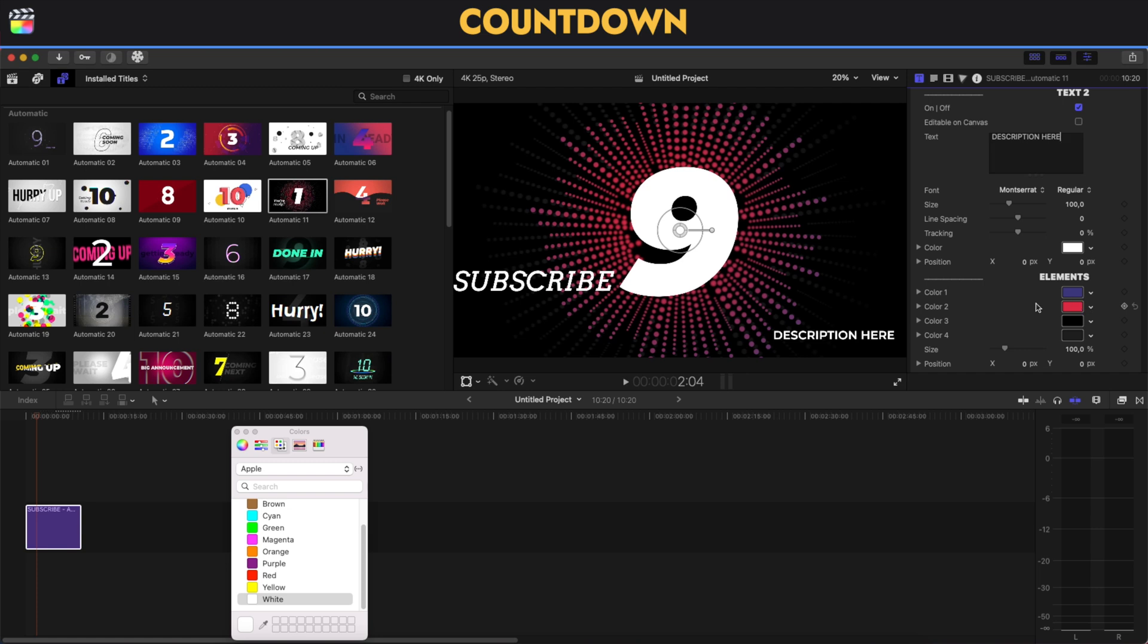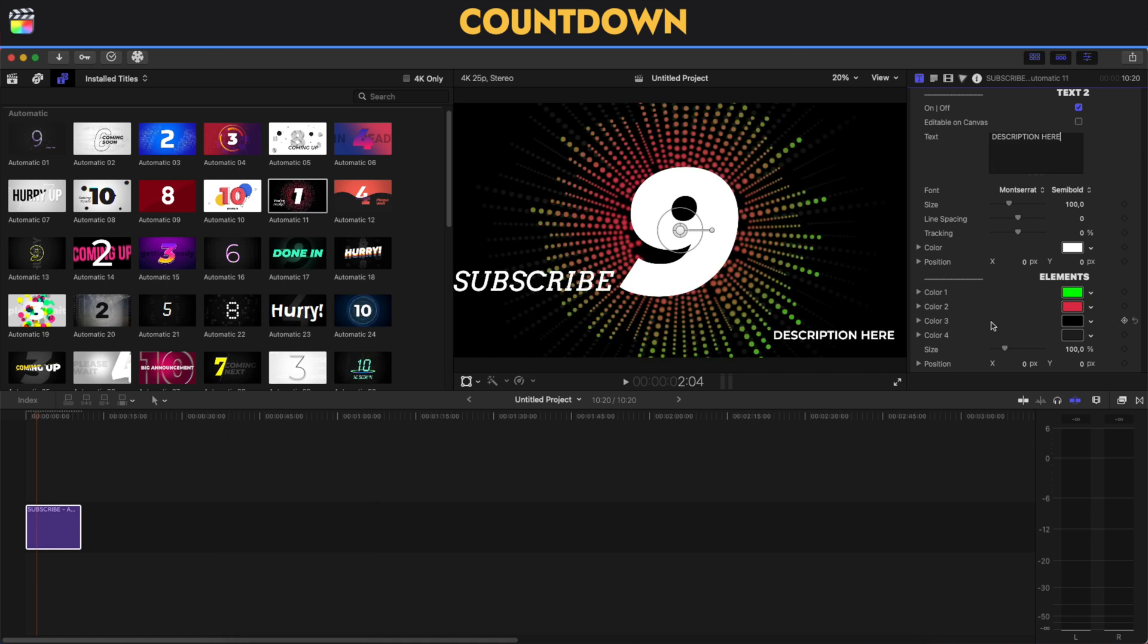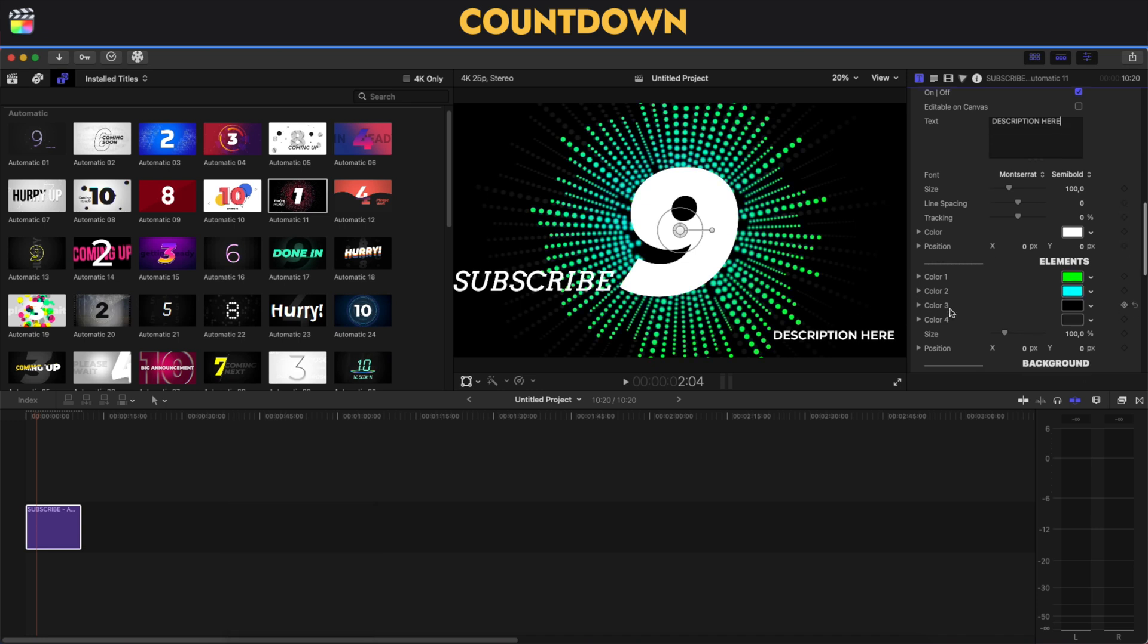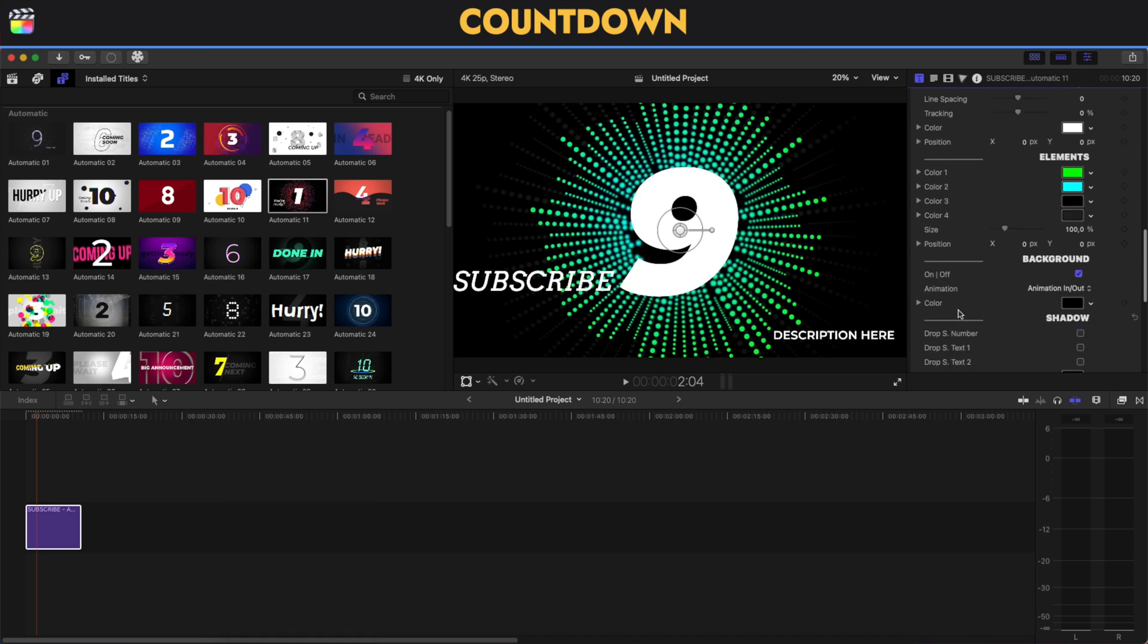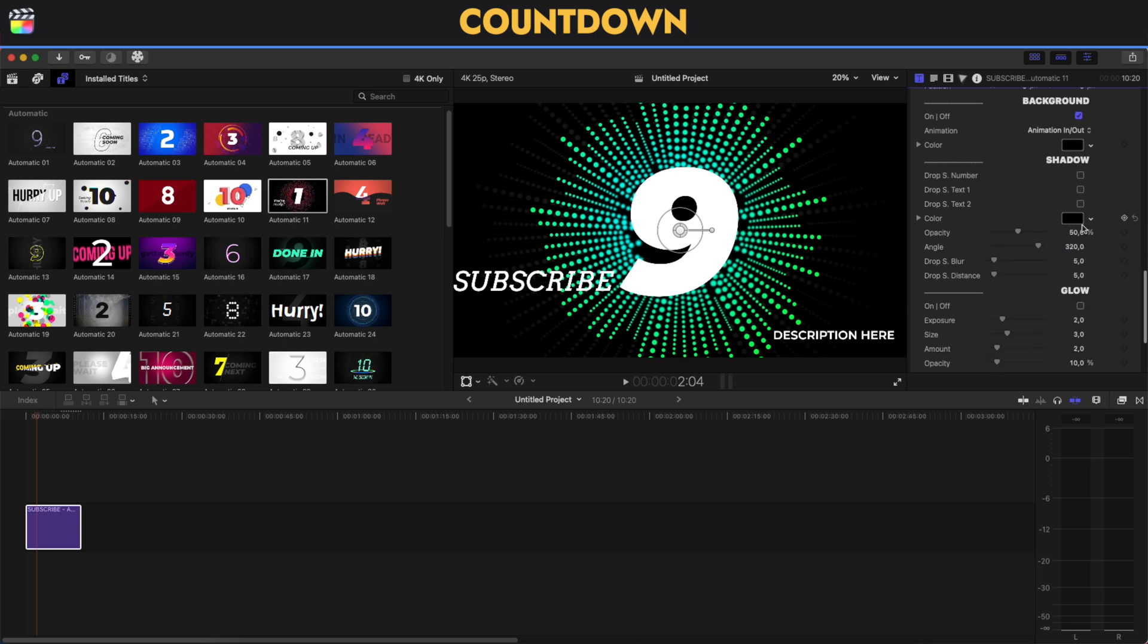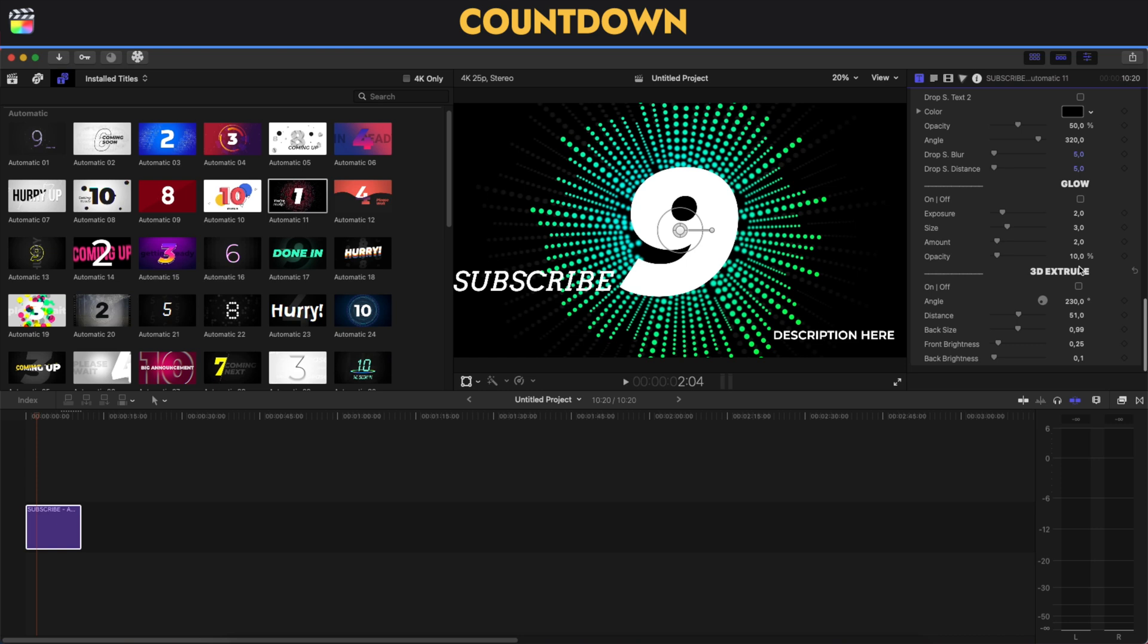All the different elements that you see on the titles of the countdown are fully editable. That means that you can change the color of the elements, for example here or here, change everything. You can enable or disable the background because you might want to have it on a transparent while you're talking. You have the option for shadow, for glow, and of course for 3D extrude - this is something very interesting and a very good addition.